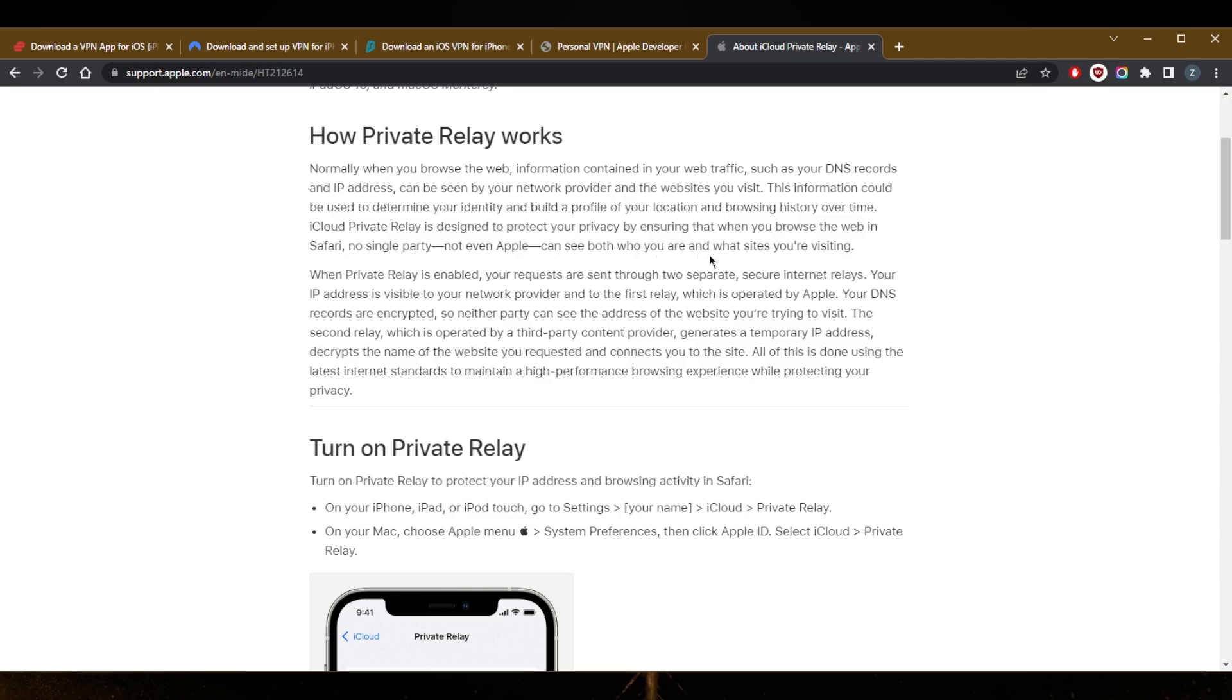And that's pretty much it. When Private Relay is enabled, your requests are sent through two separate secure internet relays. Your IP address is visible to your network provider and to the first relay, which is operated by Apple. Your DNS records are encrypted so neither party can see the address of the website you're trying to visit.